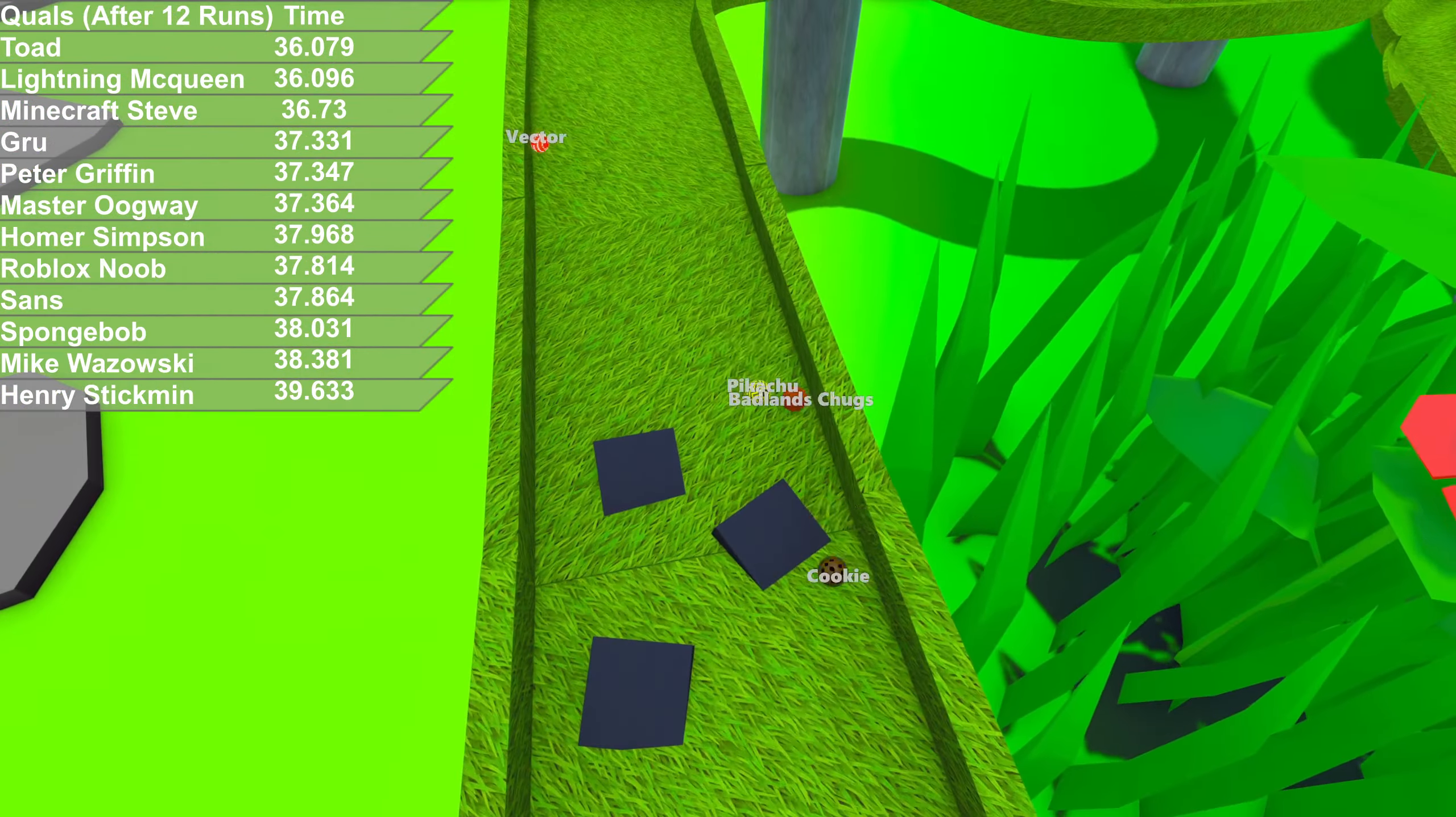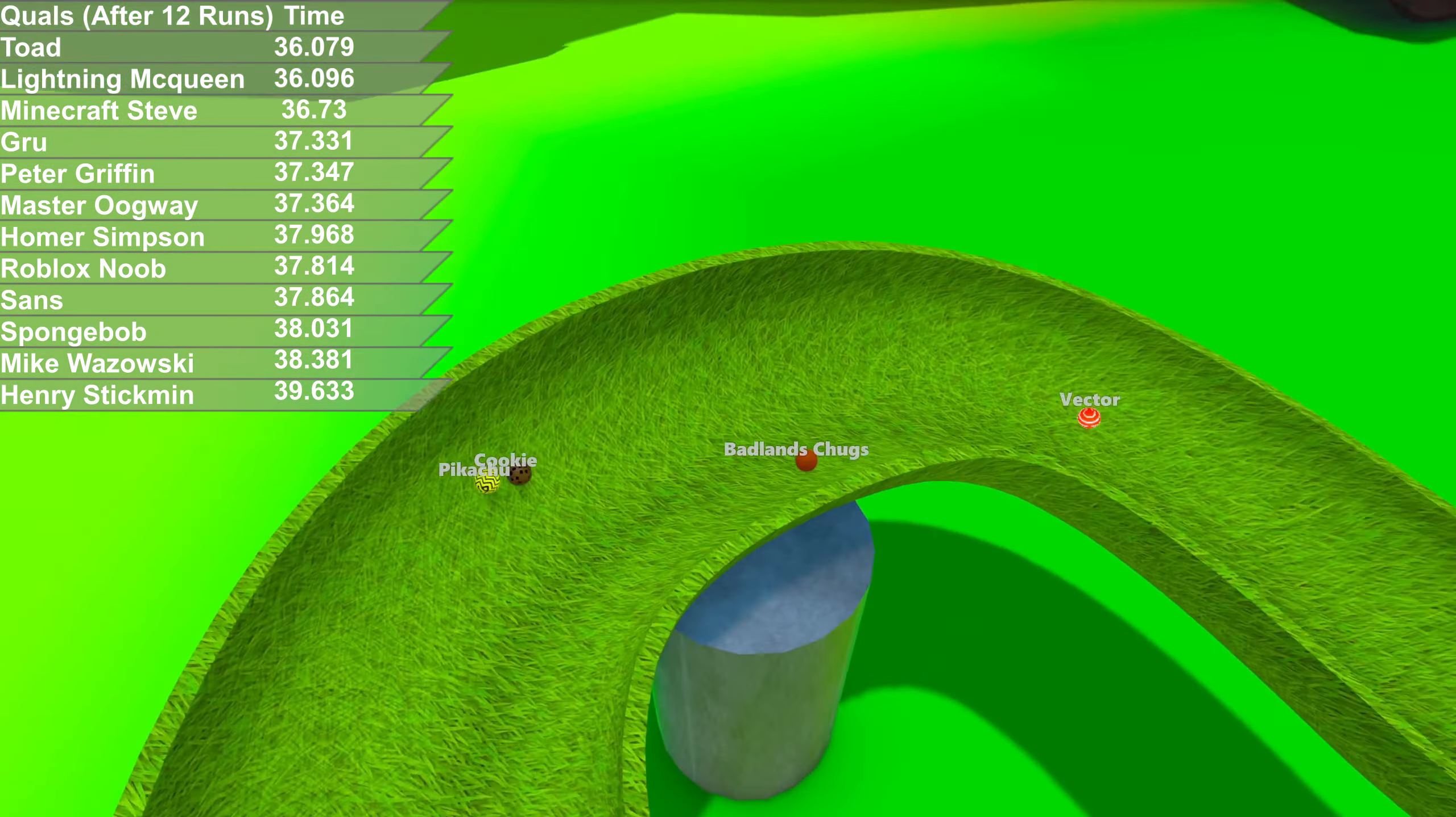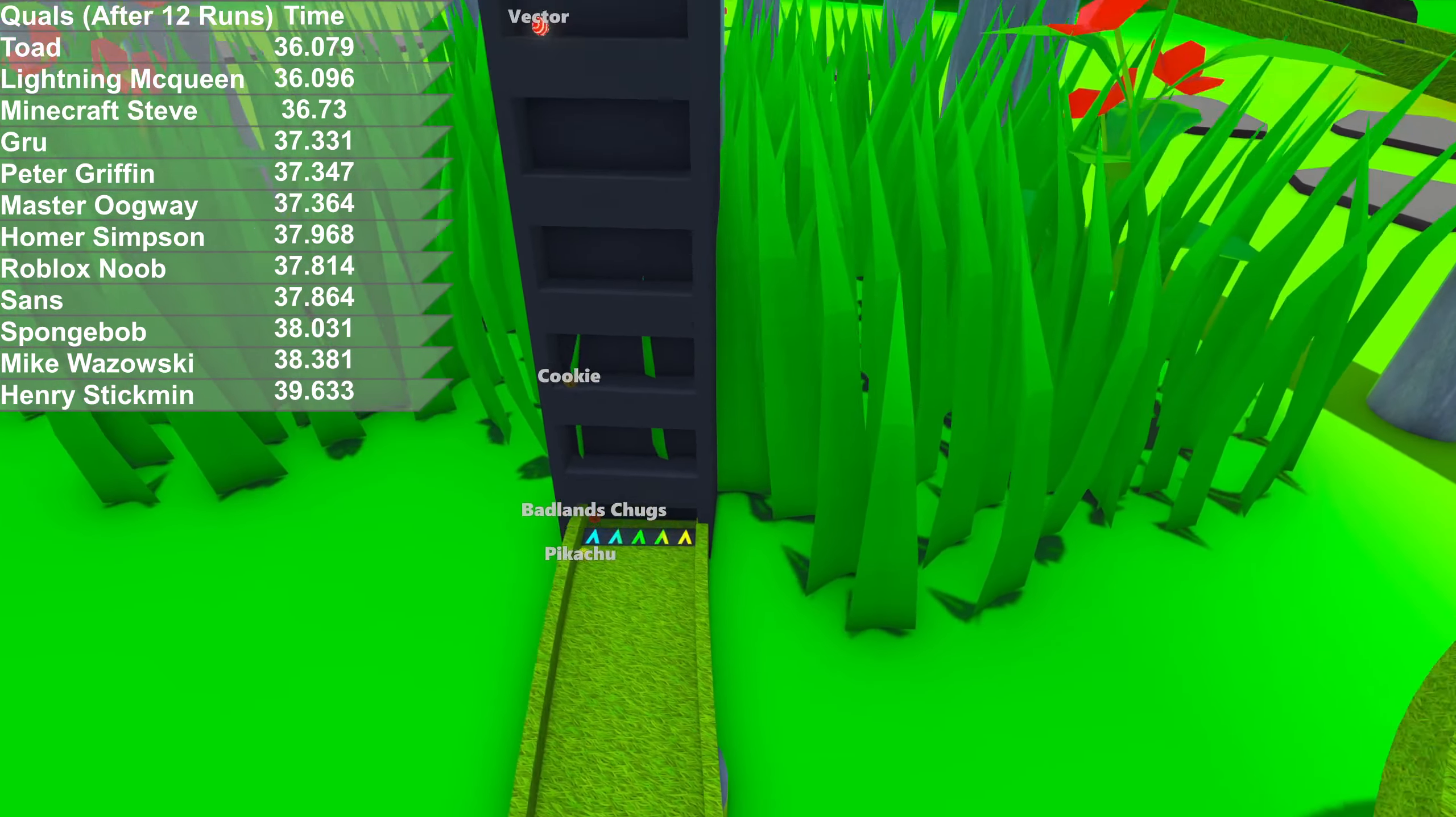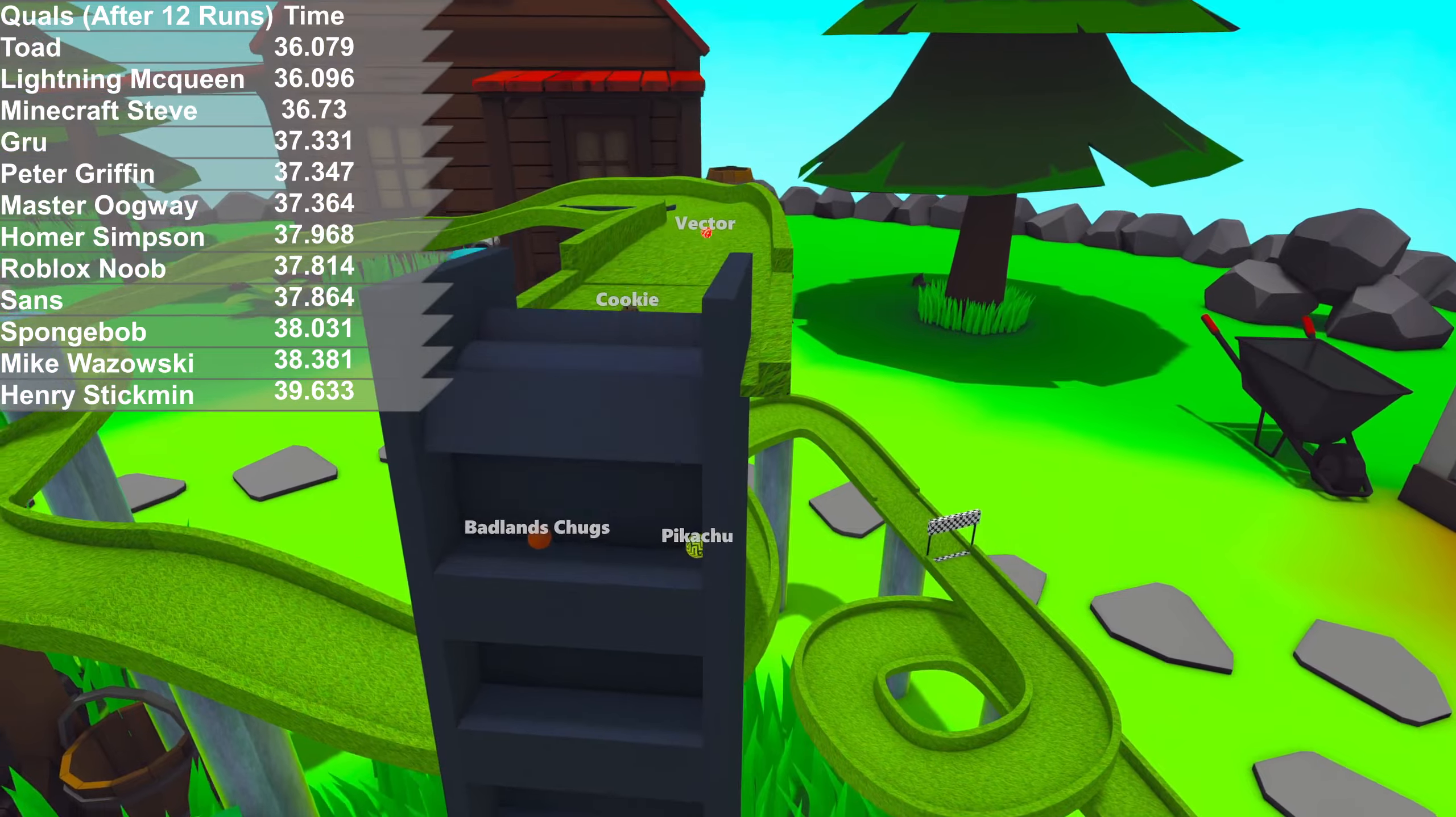Pikachu had the lead there. Loses it, though. Vector, currently the marble up front. Badlands Chugs holding second for now. Cookie. Oh, Badlands Chugs falls off the elevator. Slowing him down. It might be getting him down to last place territory.